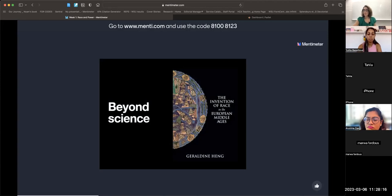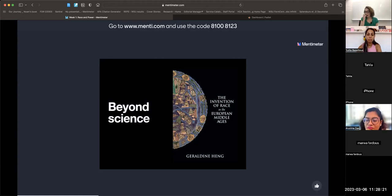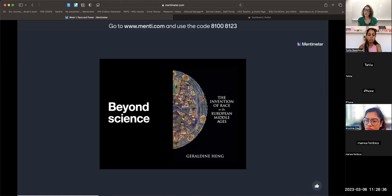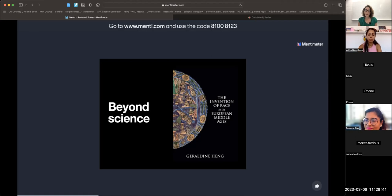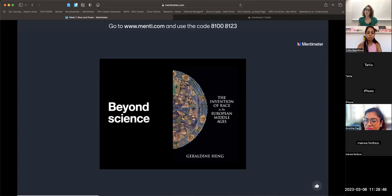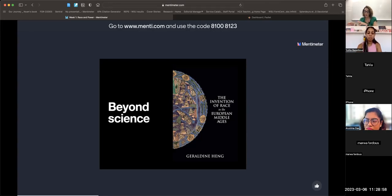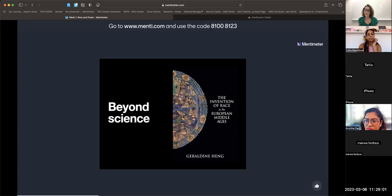This idea that race is modern is important because it challenges the belief that race is natural or just a fact of life. If race emerged at a specific time in history, then we can see a future in which it is no longer important. However, a growing number of scholars, particularly Geraldine Heng, argue that we think of race as being modern because we associate it too closely with science.